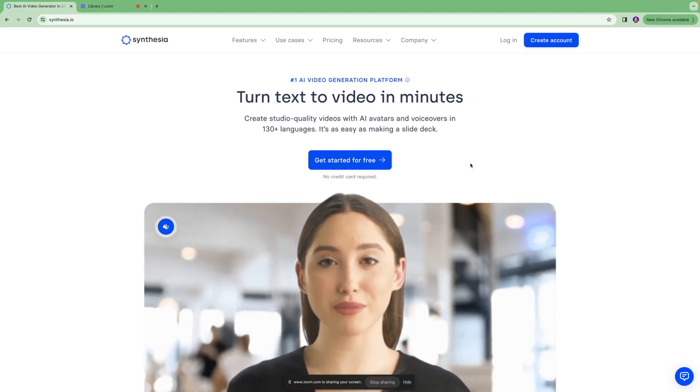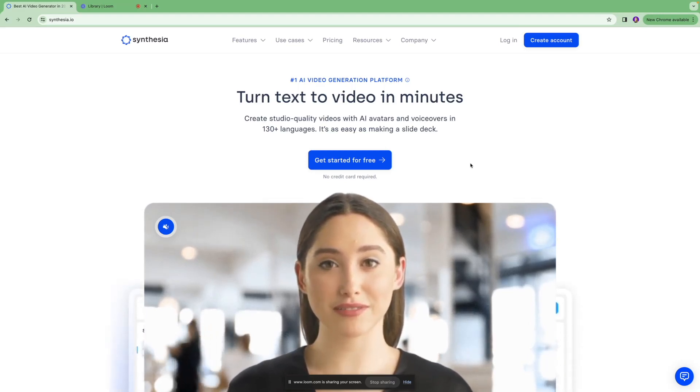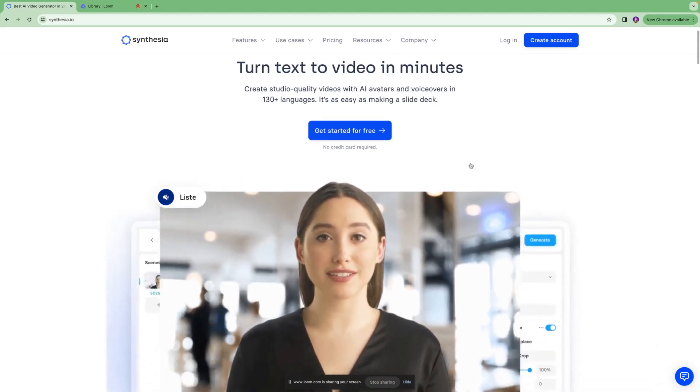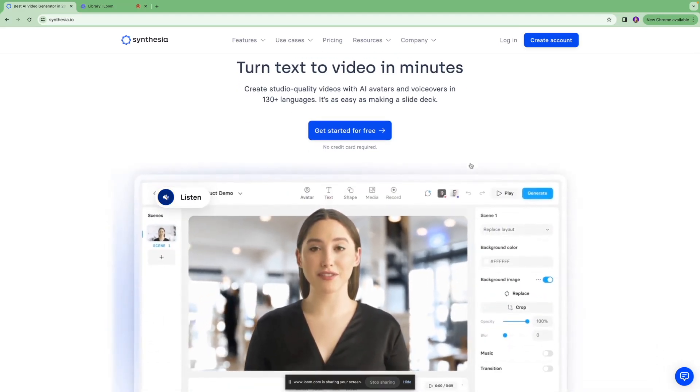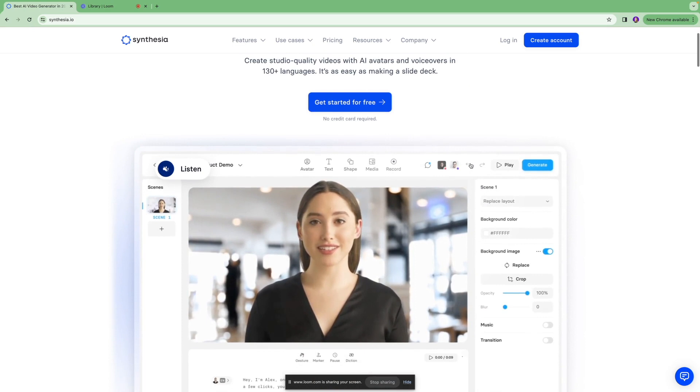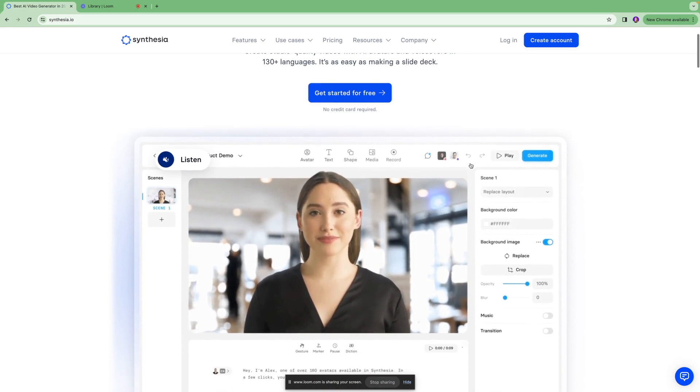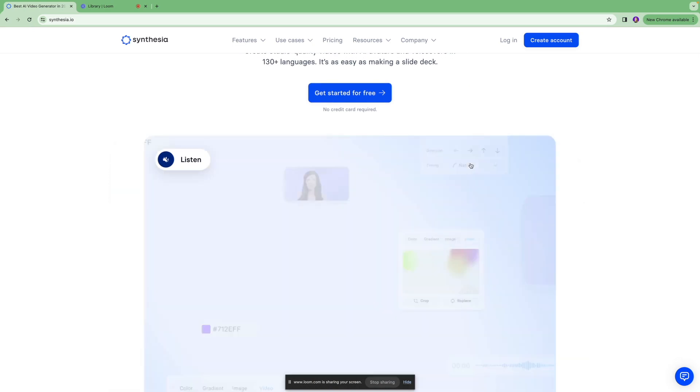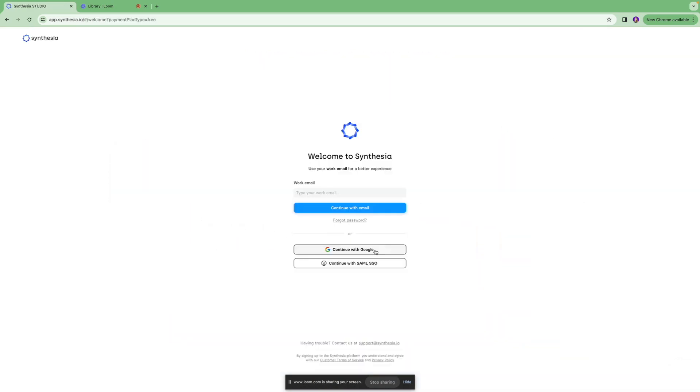Synthesia is an AI video generation platform where you can turn text into videos within few minutes. To get started, you're going to click over here and sign into the account, or if you don't have an account, you're going to sign up.